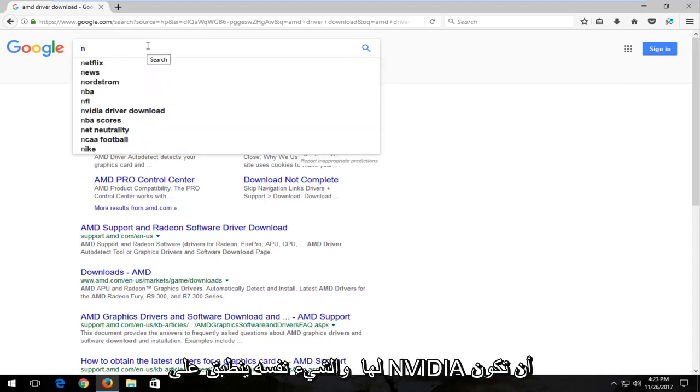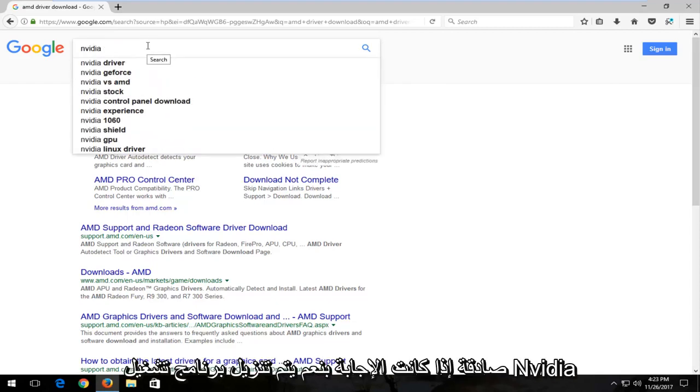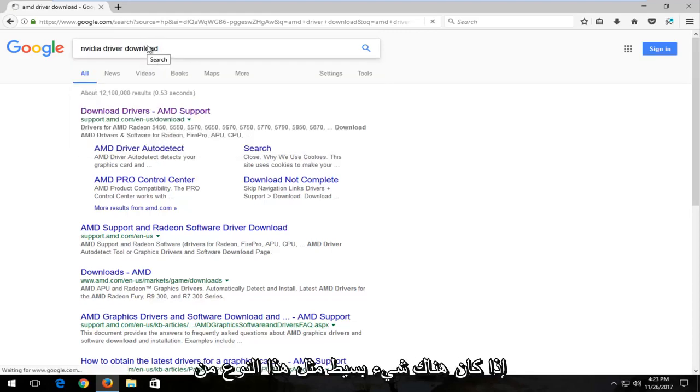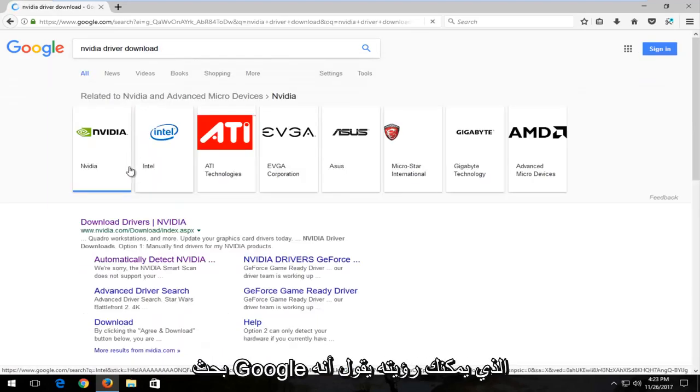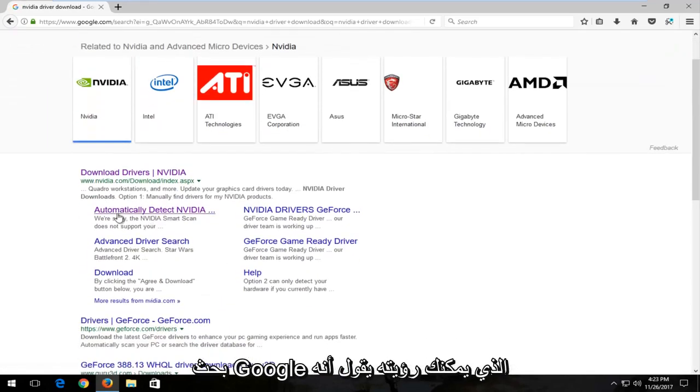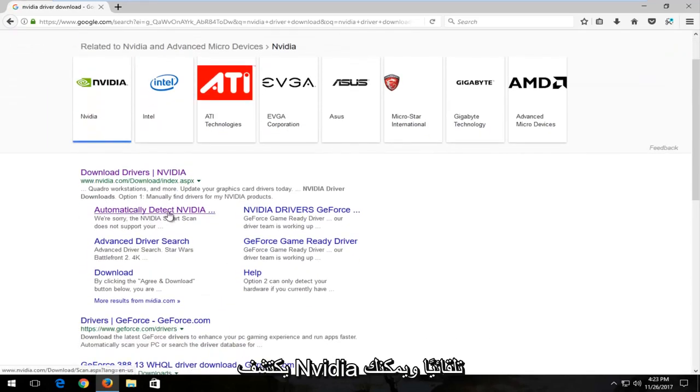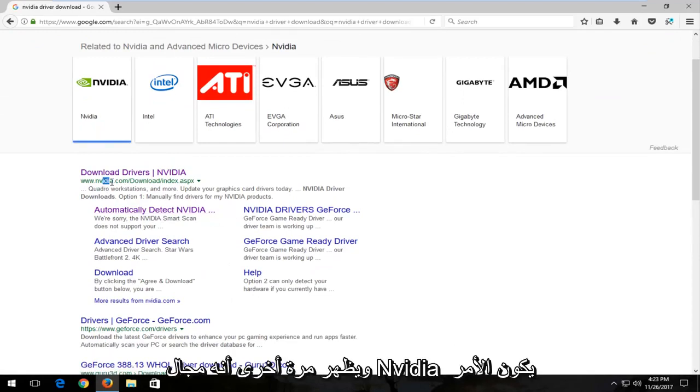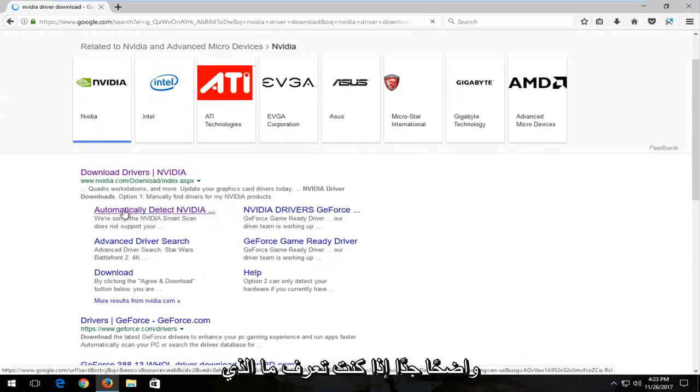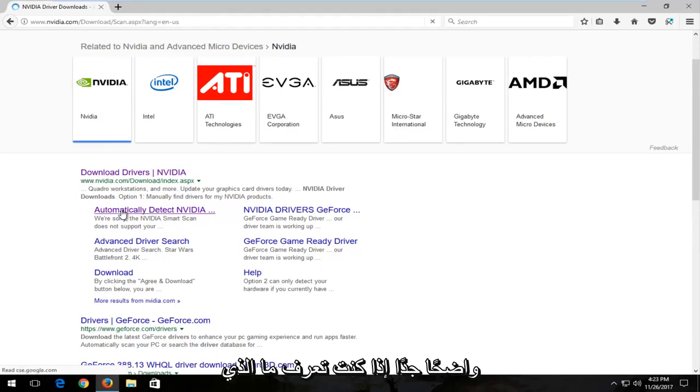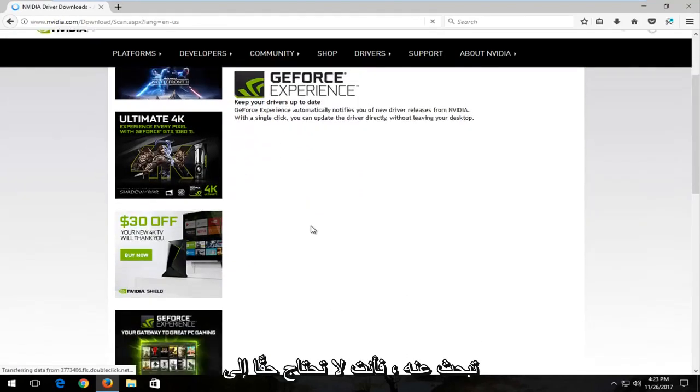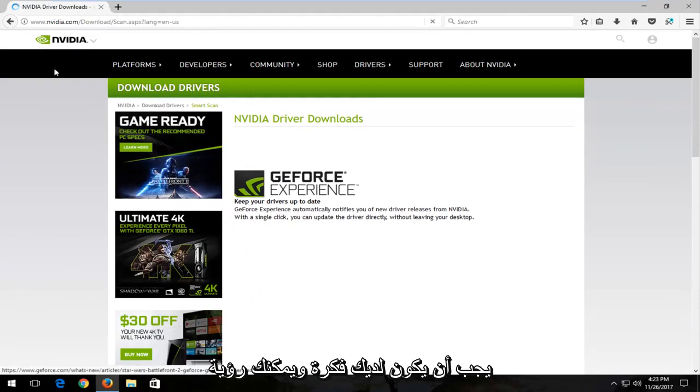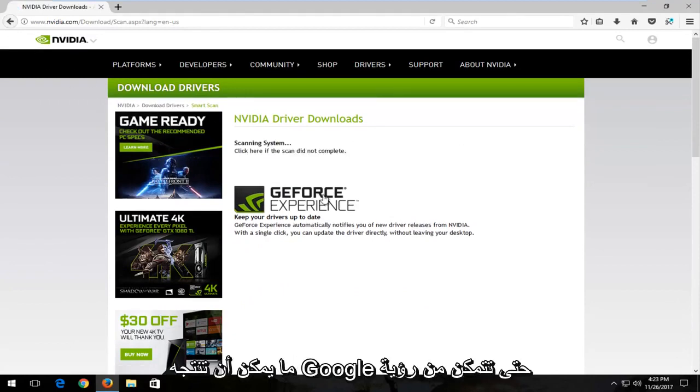And the same goes for Nvidia. So Nvidia driver download. Something as simple as that kind of Google search. You can see it says automatically detect Nvidia and you can see it just keeps going from there. Again, it's an Nvidia domain. It's very straightforward. If you know what to look for, you don't even really need to know what you're looking for. You just have to have an idea and you can see what Google can produce.